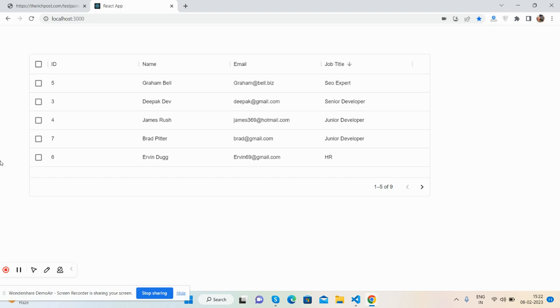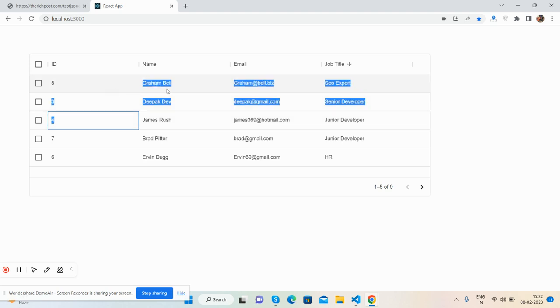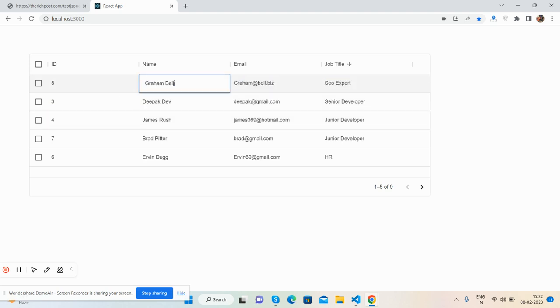And we can also edit the data as well. See?